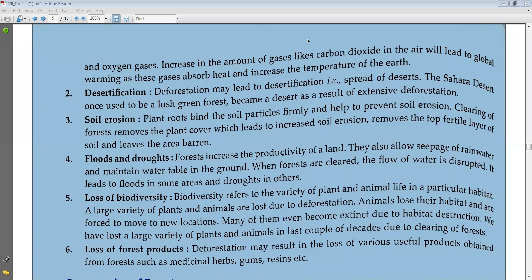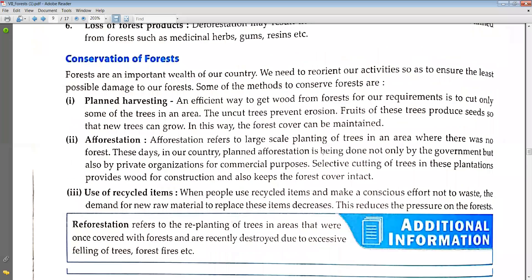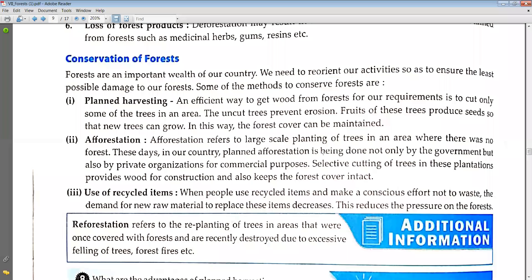Conservation of forest. Plant harvesting means making an efficient way to get food from the forest. For our requirement, we cut only some of the trees in an area, and the uncut trees prevent erosion. Fruits of these trees produce seeds so the new trees can grow. In this way, the forest cover can be maintained.